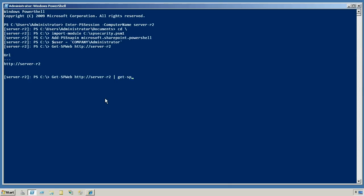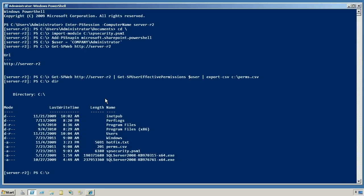Now that I've got that, I can say get sp user effective permissions, give it the user account I want to check, and I'm just going to export that to a CSV file. And we should have a perms.csv.